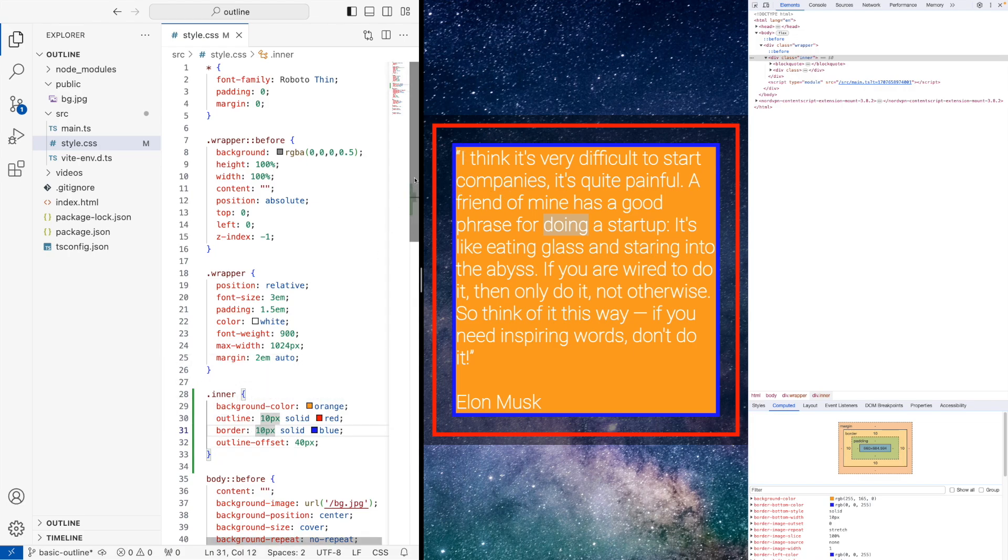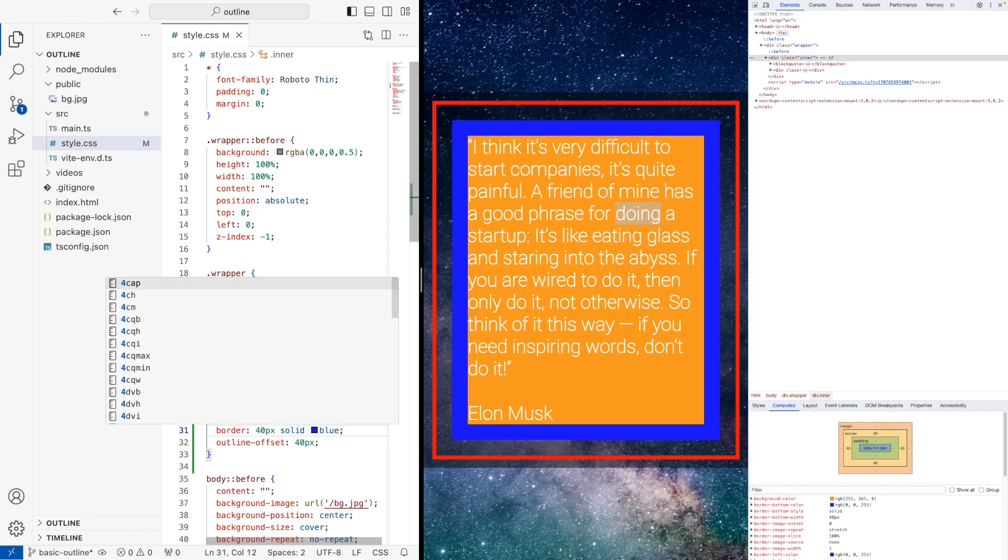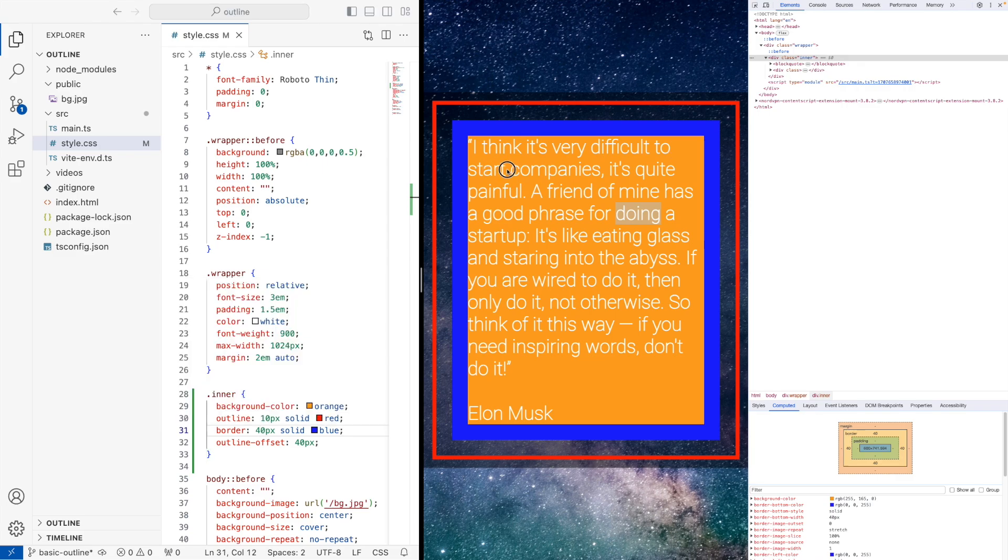Now if we increase the size of the border, the blue, you'll notice this text. So at the moment, I think it's very difficult to start. So if we make this border now say like 40, you'll see it's now I think it's very difficult to start and start has gone to the next line. So it affected the inner content size, because the border took up that space.